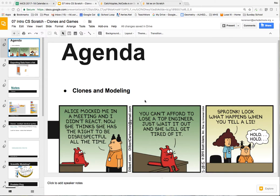Today we are beginning our last unit in Scratch. We call it clones and modeling. In clones we're going to make copies of sprites, which is really useful if you want to play games and for other purposes. Modeling is all about using coding to try to model scientific events and learn from the different scientific models you might create.